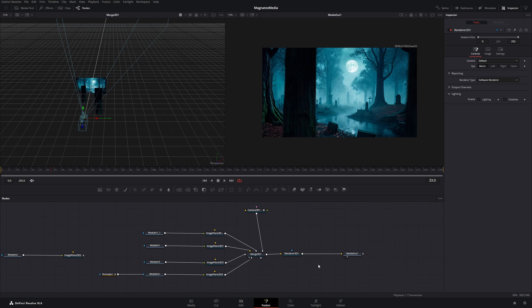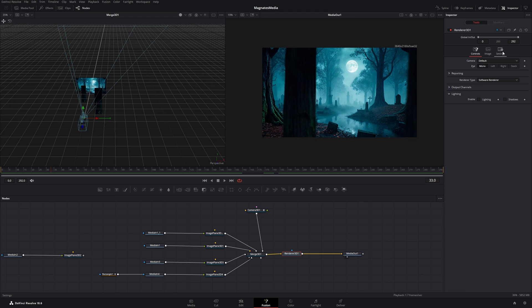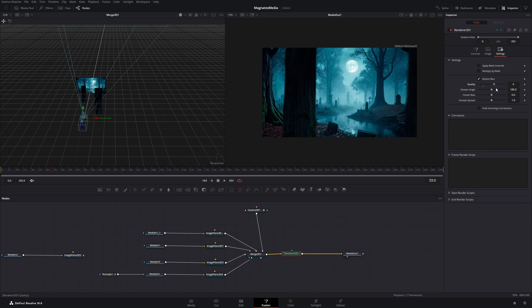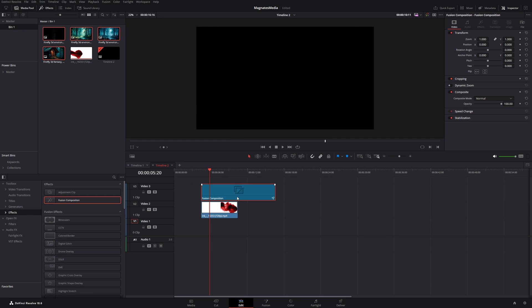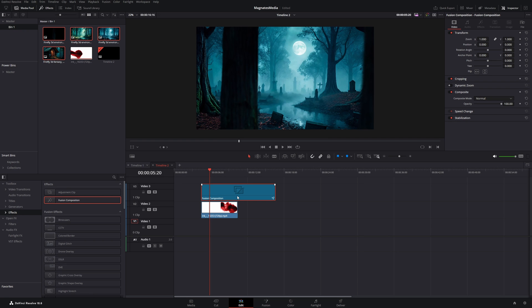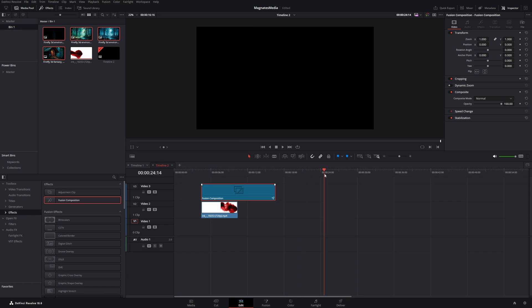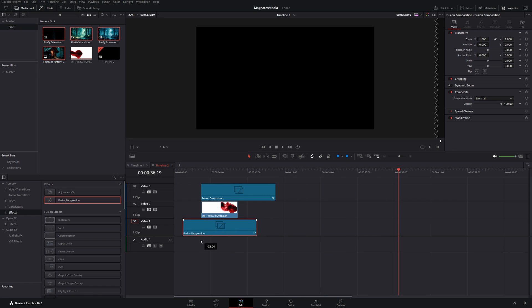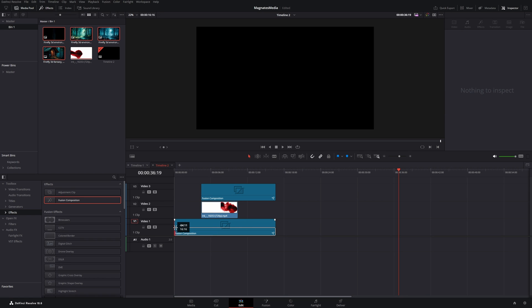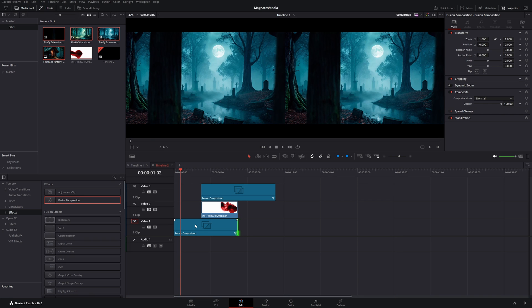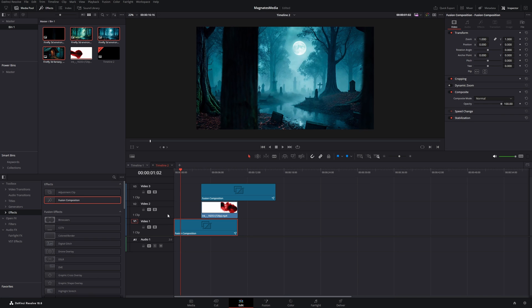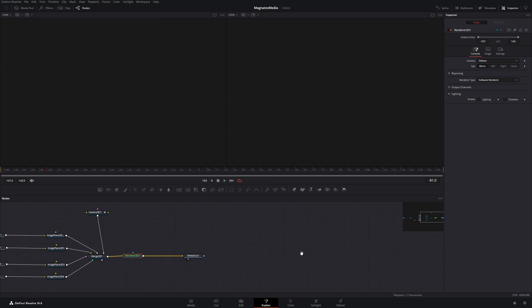And before we create the ink transition, I will click on the render 3D node and go to the settings and enable motion blur. Now we will go back to the edit page. Take this fusion composition. Press ctrl C and paste it. And move it exactly under the ink clip. And just extend the front of it. And you can delete the back until it hits the end of the ink clip.